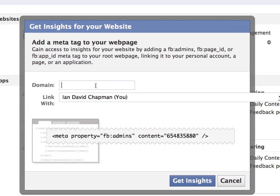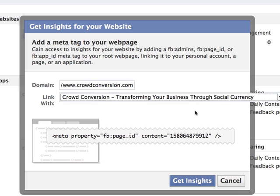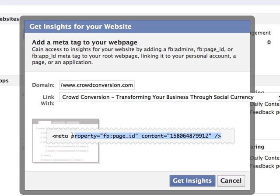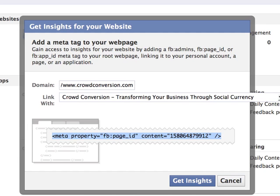Here you just type in your domain name and you choose which fan page you want to link it to. I'm going to link it to a Crowd Conversion fan page and then you basically copy this little meta tag here and you have to put it in the head area of your website or blog.